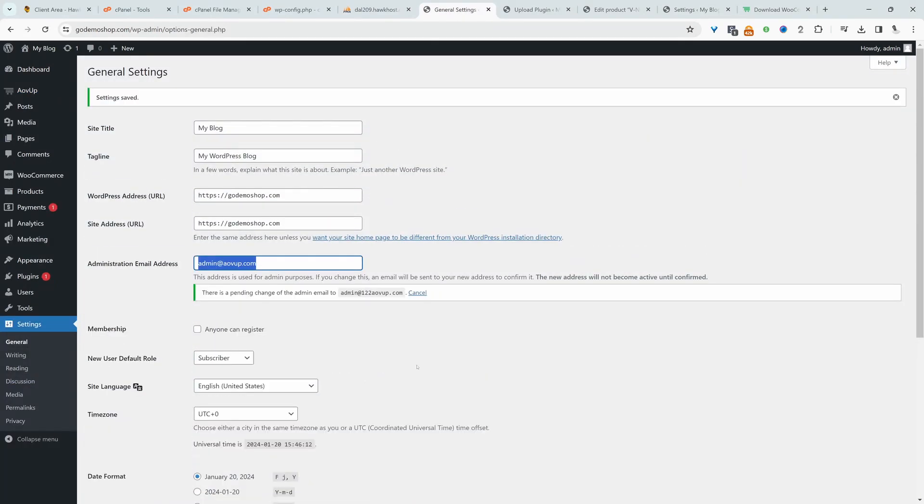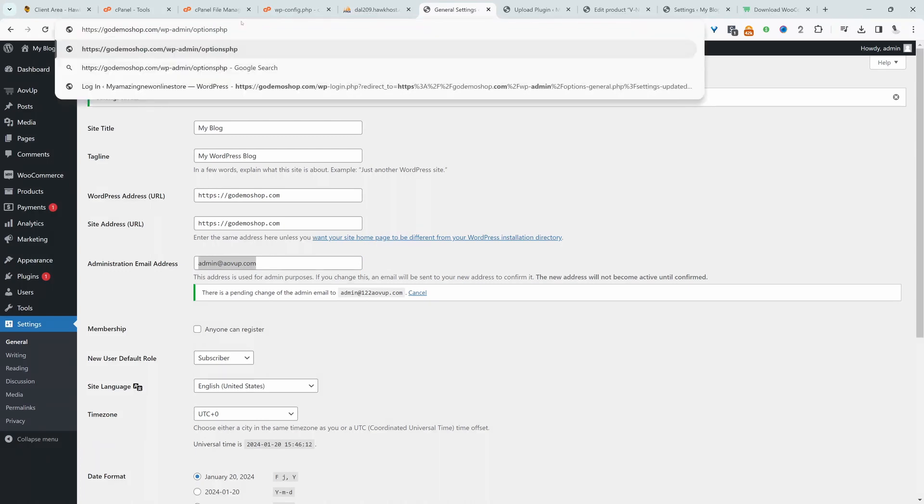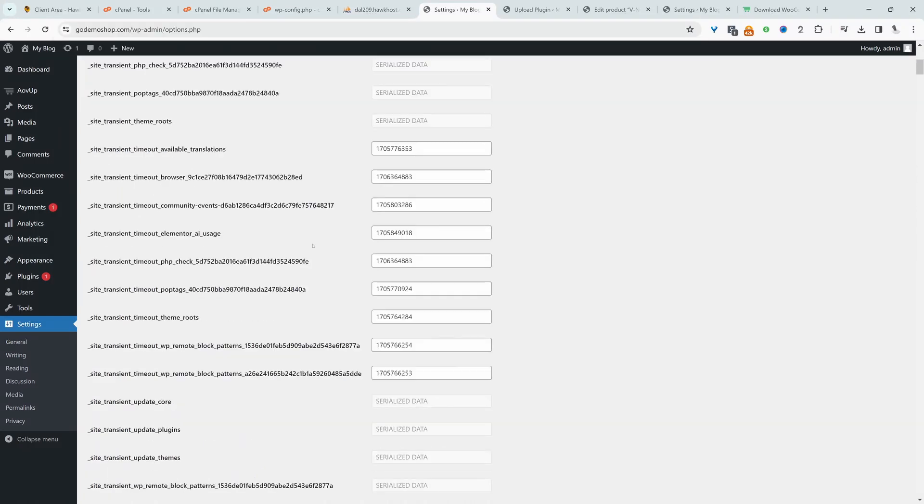Now the second method is once we're logged in, we can type wp-admin and then options.php. So let's check this out. Okay, and it will take us to this screen here.